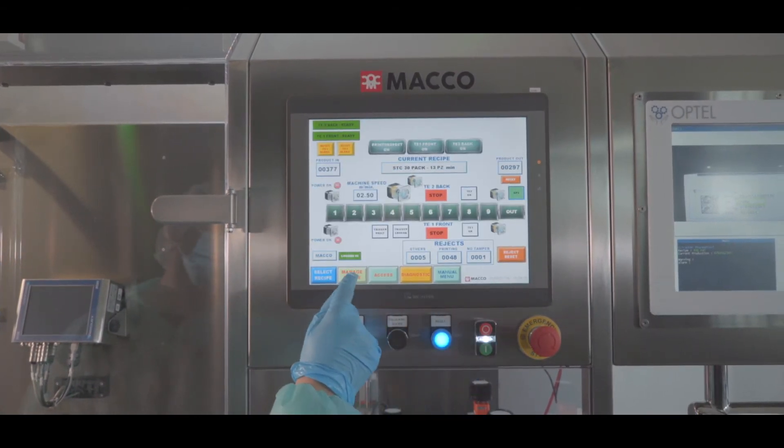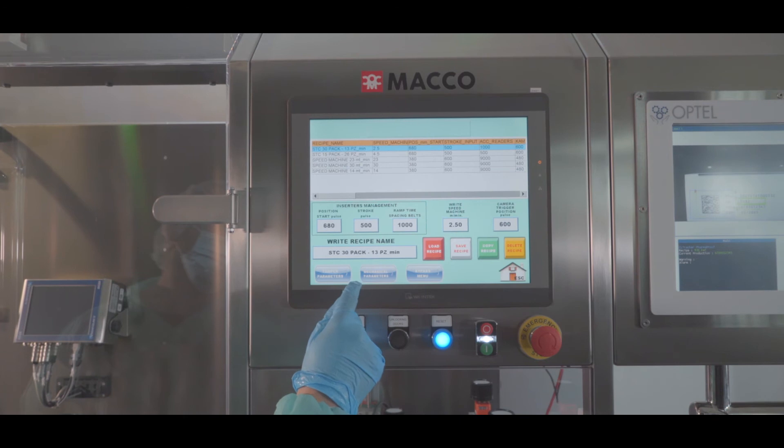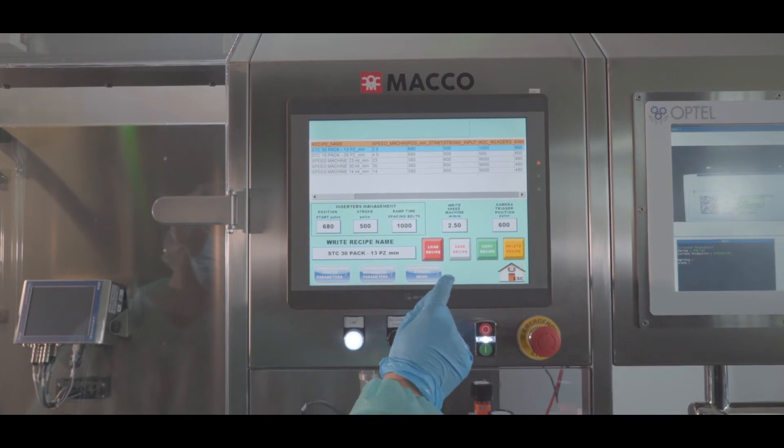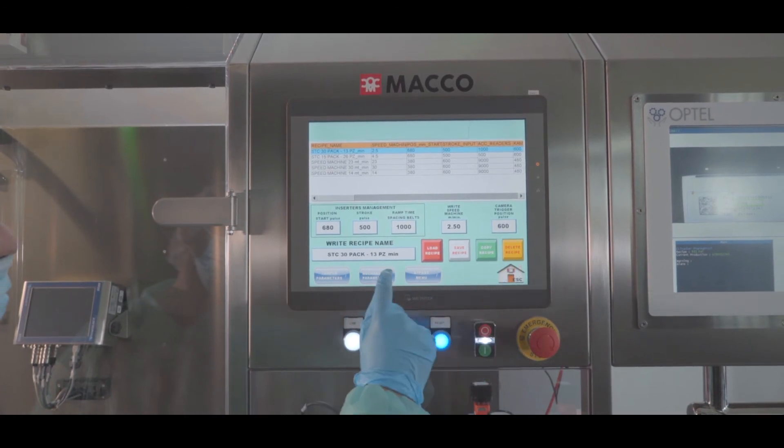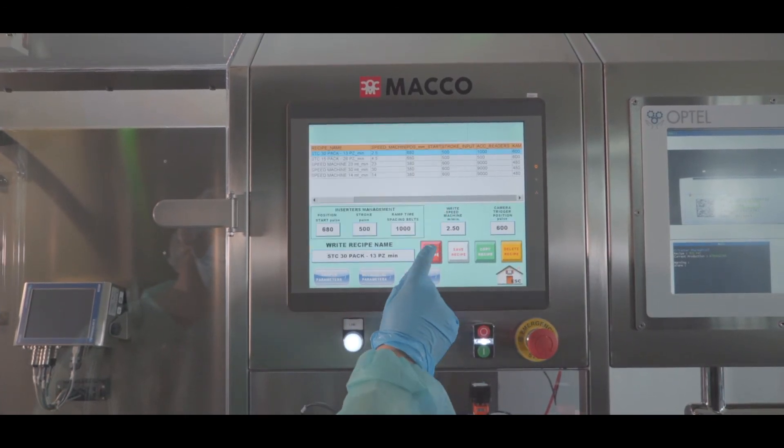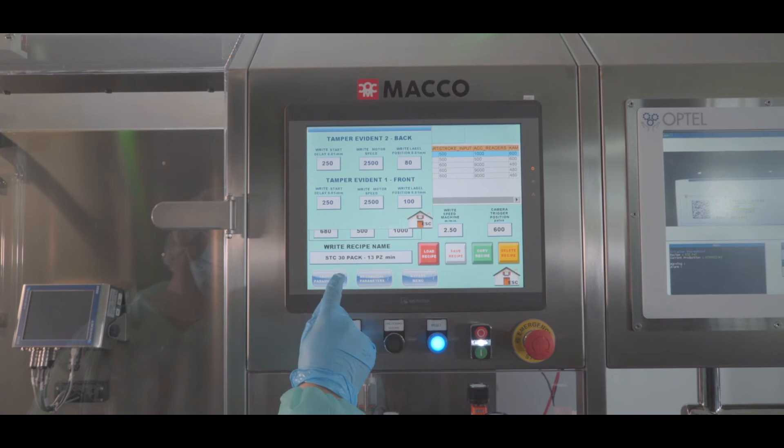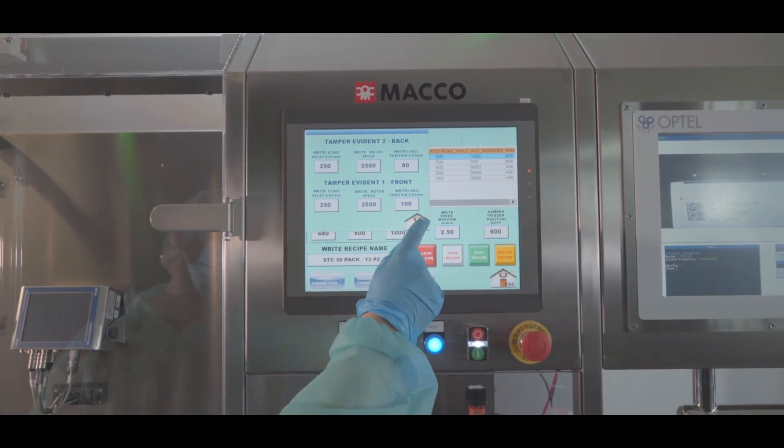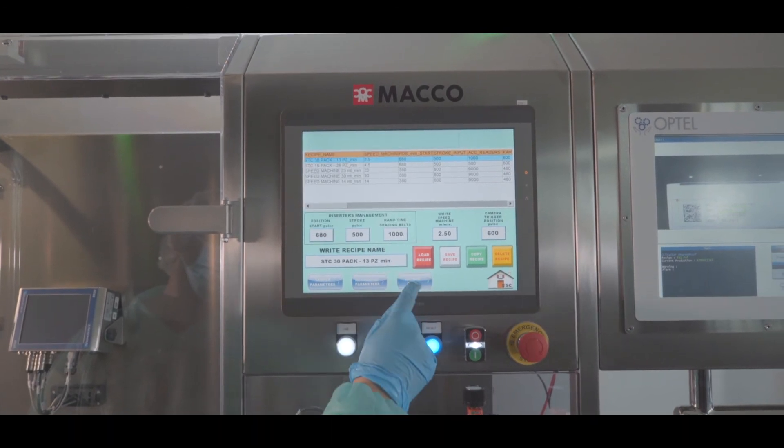Makko HMI panel is integrated with Industry 4.0 technology and allows the storage of various format recipes.